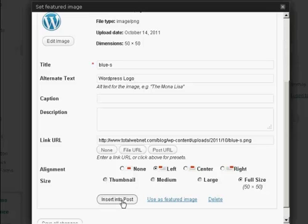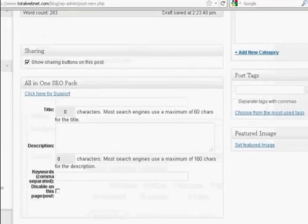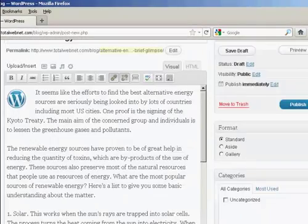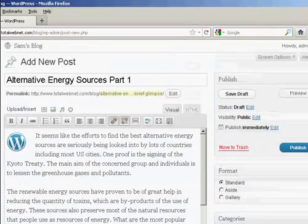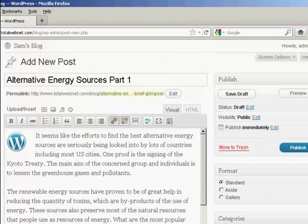And then click on the button that says Insert into Post. And now when I publish this, you can see here in the preview window, it's inserted it there.